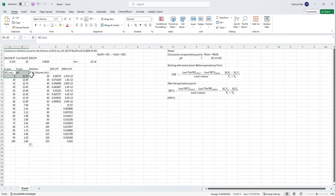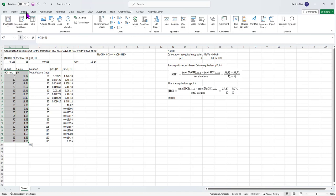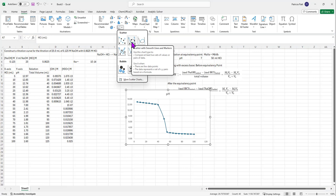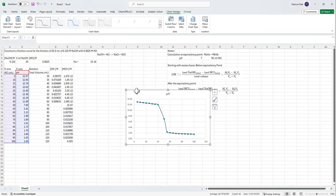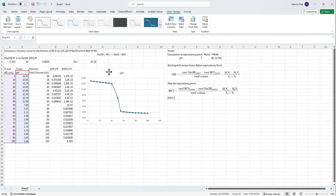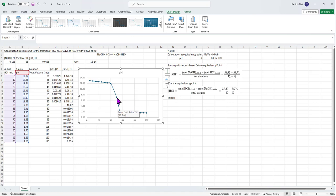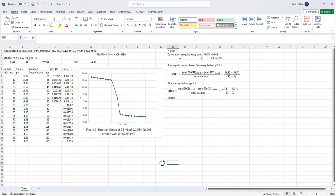I'll grab the volume and pH columns, go to Insert Graph, choose XY Scatter with a line. There is our titration curve. It's a bit blocky in Excel — we could get a smoother curve by adding more points near the equivalency point — but this is sufficient. Add chart elements, and there is your titration curve. Hopefully this will help you out.